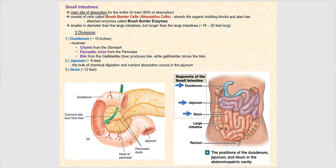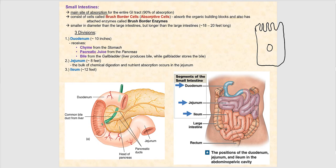What we find are cells called brush border cells, also referred to as absorptive cells. At the end of the day, they are simple columnar epithelial cells. These are your simple columnar epithelial cells — the superficial layer of the mucosa that makes up that epithelial tissue layer.